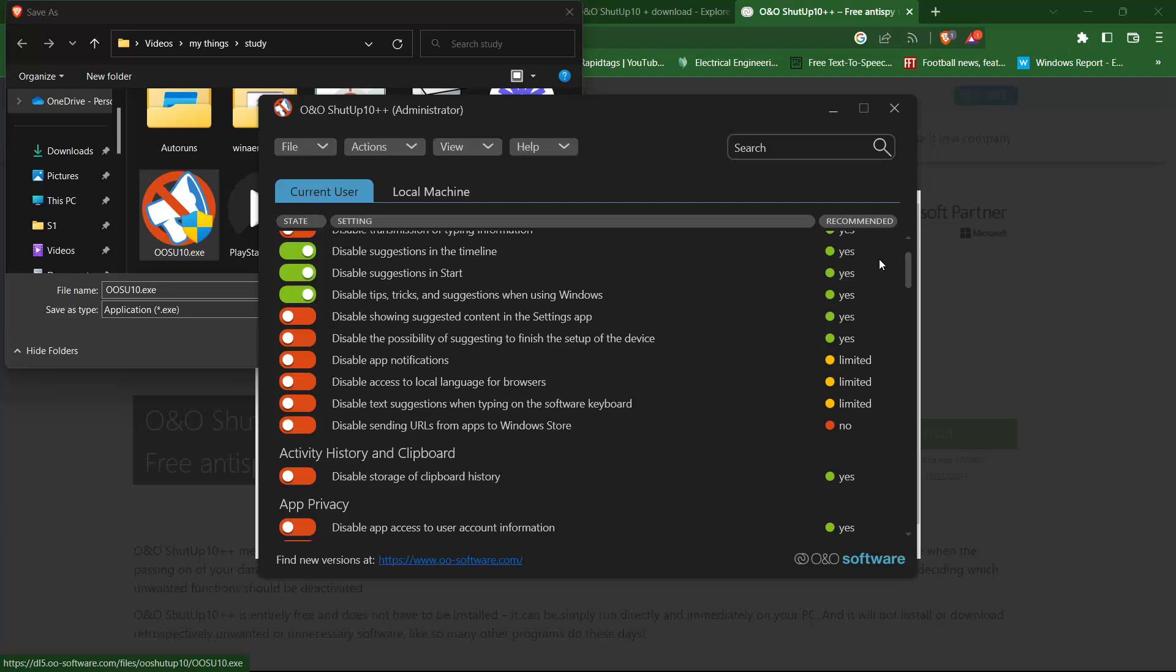These settings include disabling Cortana, disabling Windows location services, disabling ad tracking and more. To disable a setting, simply toggle the switch next to it.